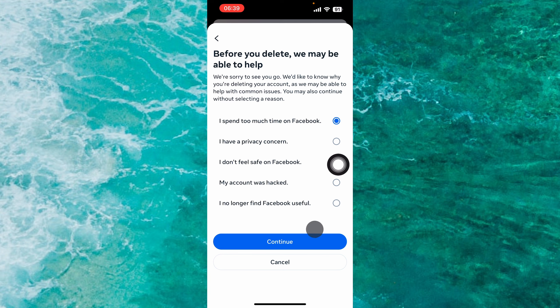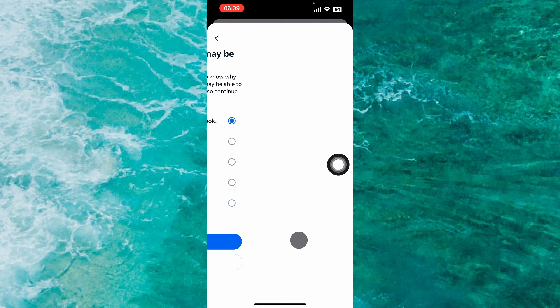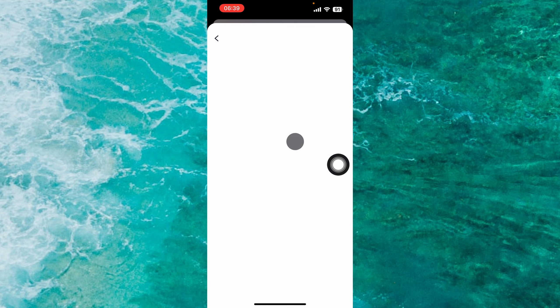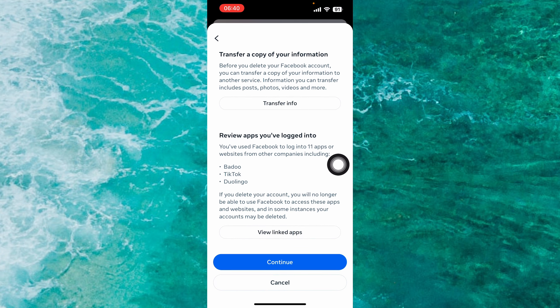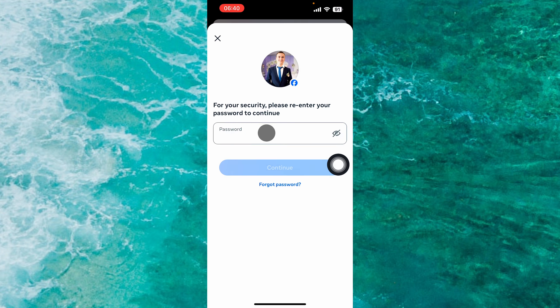Tap on Delete Account and proceed to Continue. Select why you want to delete your Facebook account, choose one of the reasons — it doesn't matter — then tap Continue. Scroll down and tap Continue again. Enter your current password and tap Continue. Once you enter your password and tap Continue, your Facebook account will be deleted permanently.